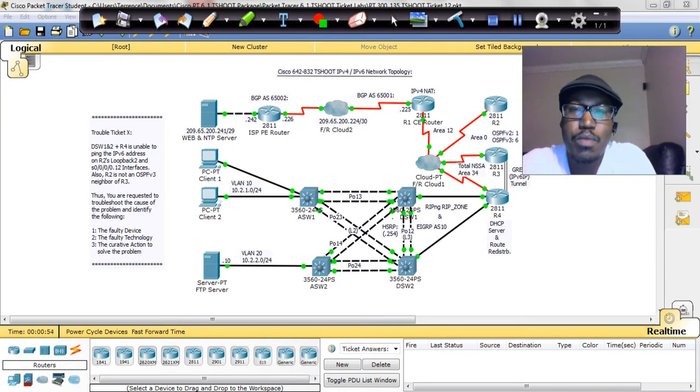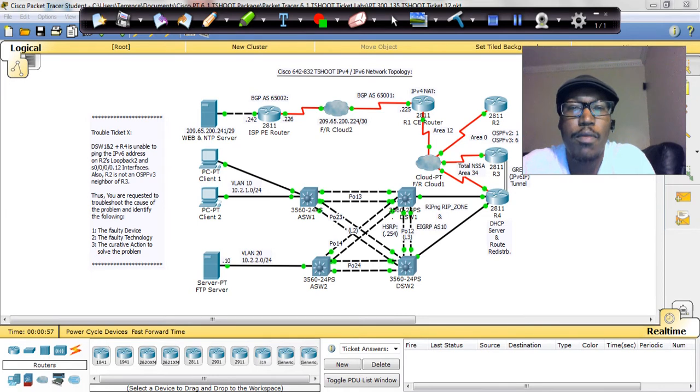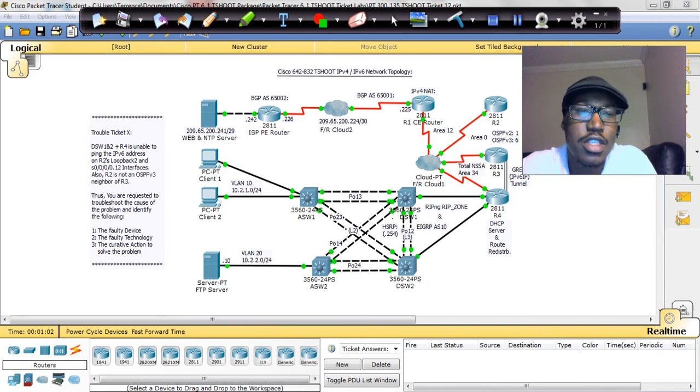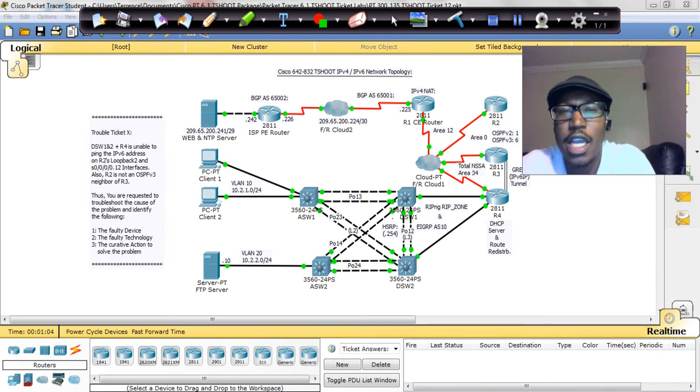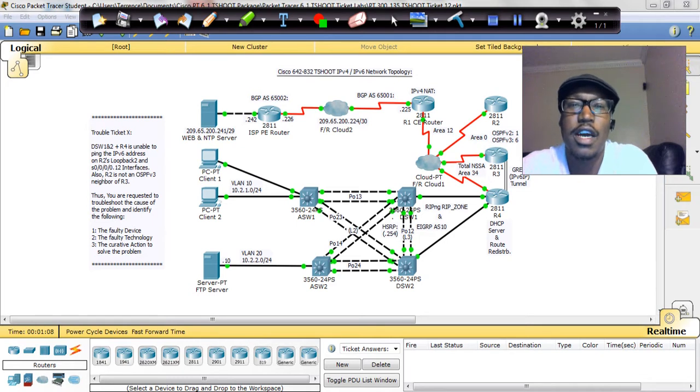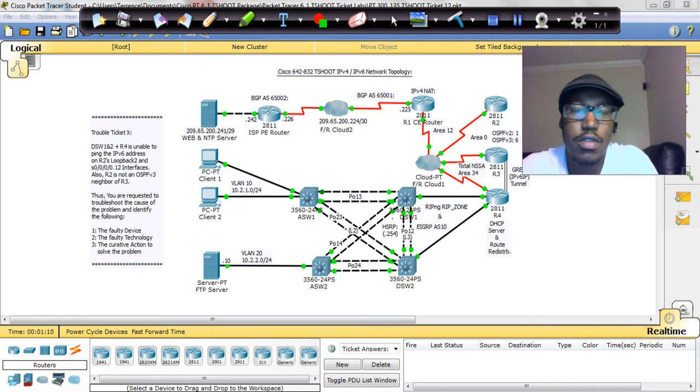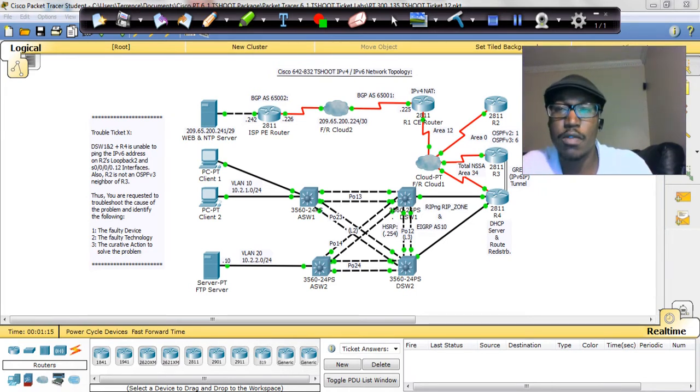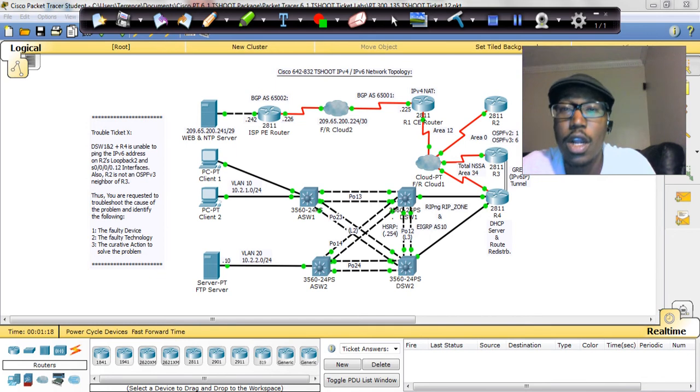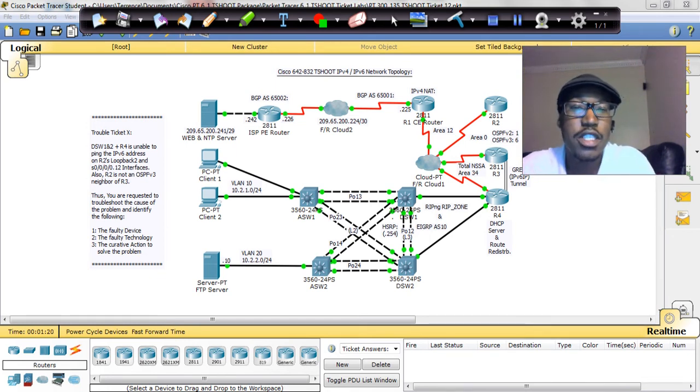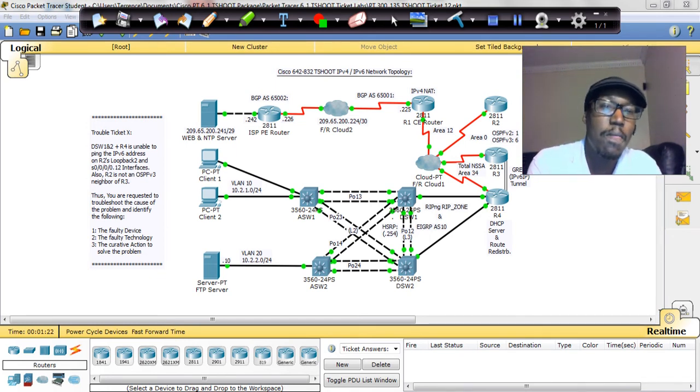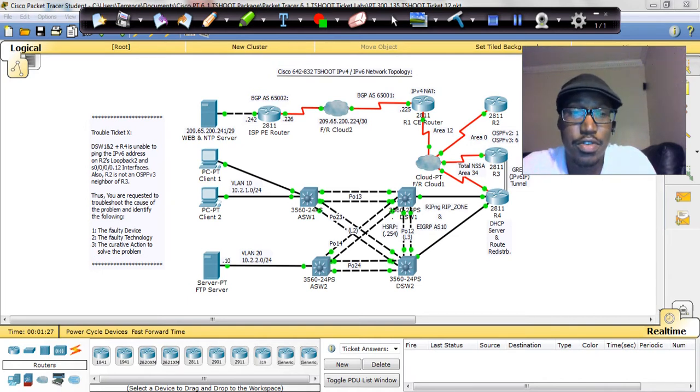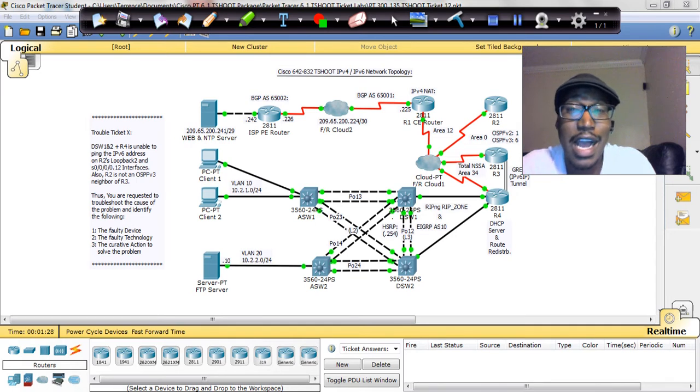And thus far, so far from 1 to like maybe 10, the ticket instructions have always been Client 1 can't reach the web server 209.65.200. But it was always Client 1 can't reach the web server and the web server just happened to have an IPv4 IP address. This is where things change because now we're having IPv6 issues. So this is an IPv6 ticket.